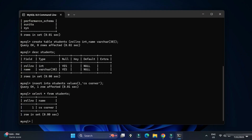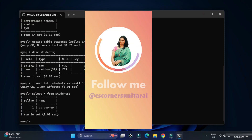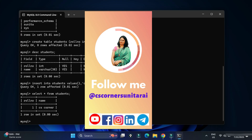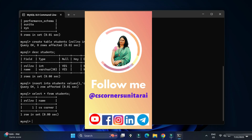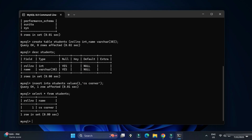I've shared my social media handles in the description box — you can follow me there. You can also join my Telegram channel to get free PDFs and notes on computer science and IT. Thank you for watching till the end — see you in the next video, bye!